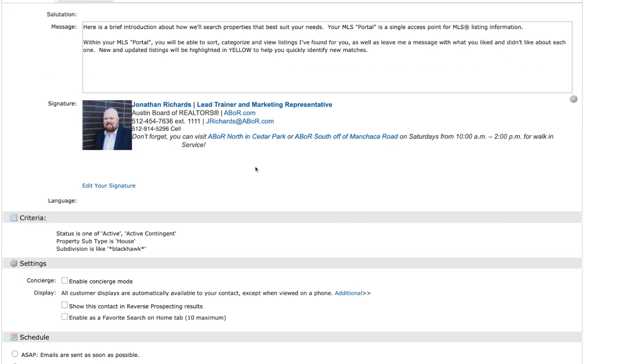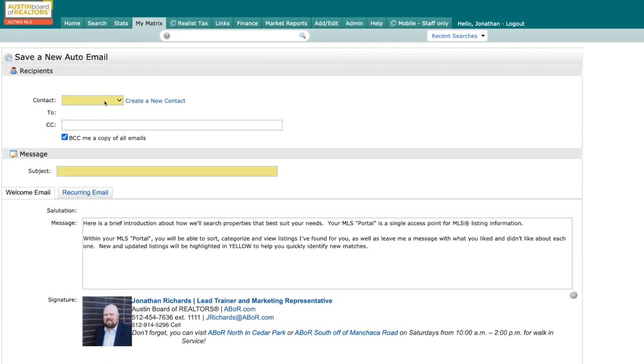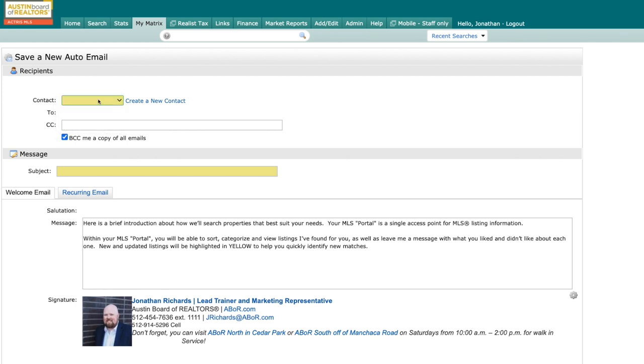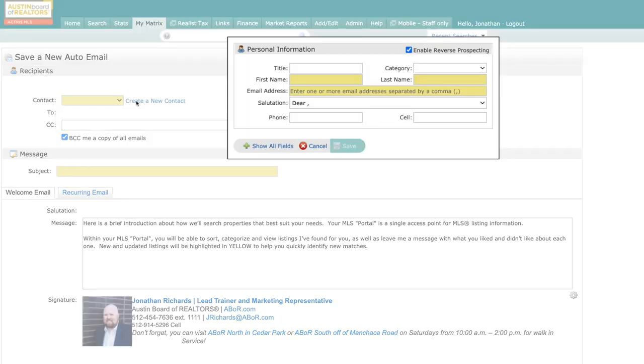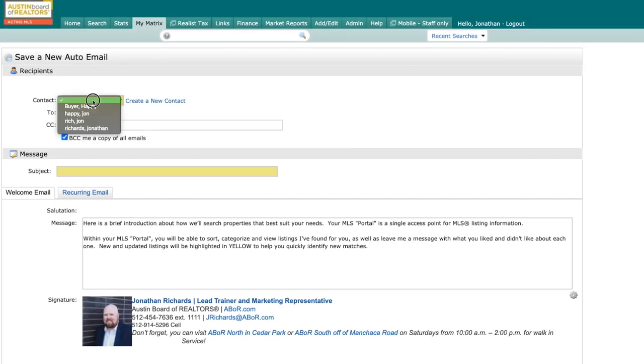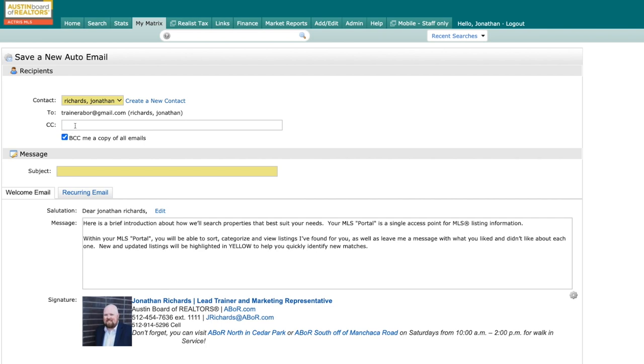Let's go through this really quickly. You can see right here is where I add my contact. If you have not added that contact to Matrix, you just click on Create New Contact and you can do so here. But for today I'm just going to click myself. There is my email. You can also copy anybody else that might want to be involved with the search.